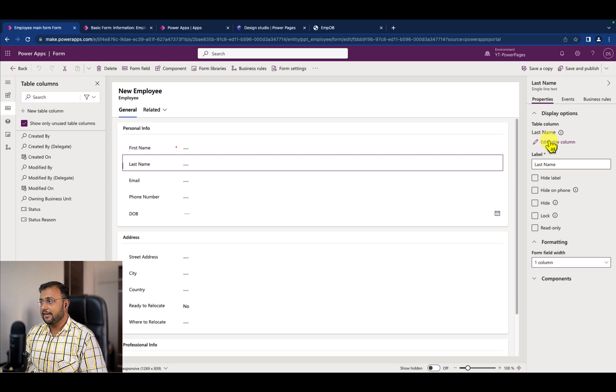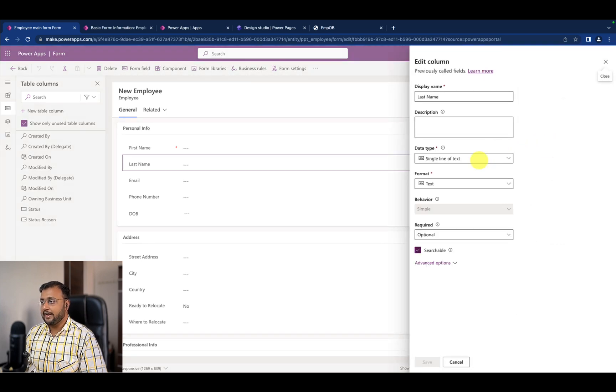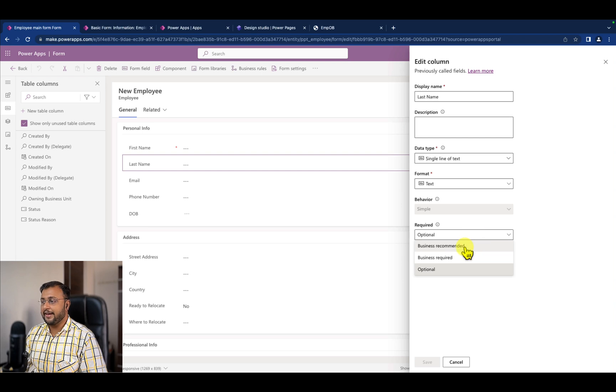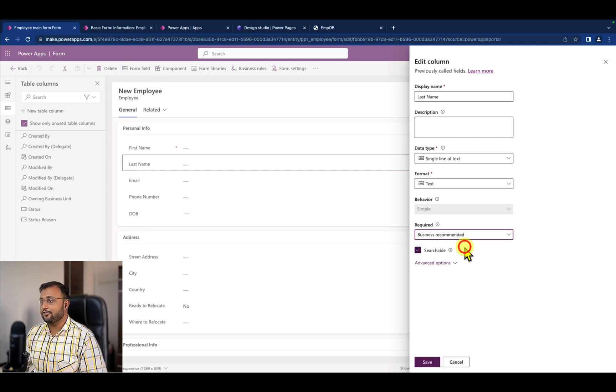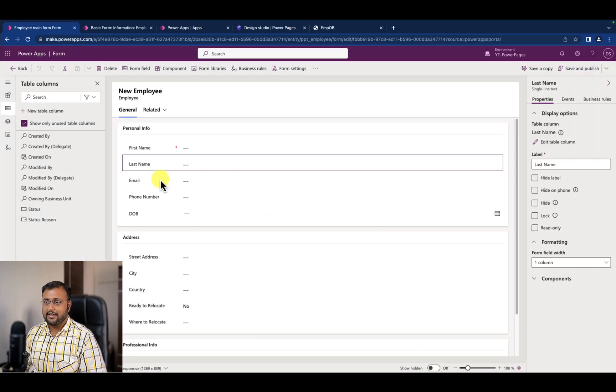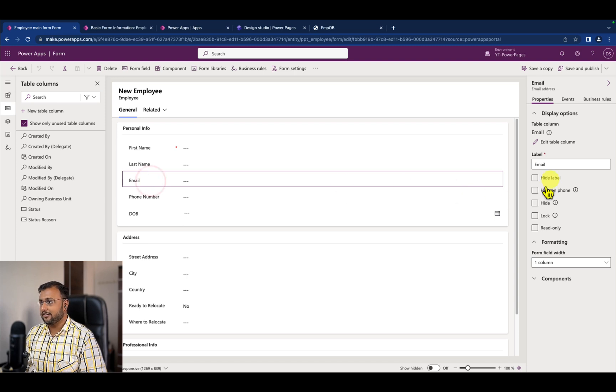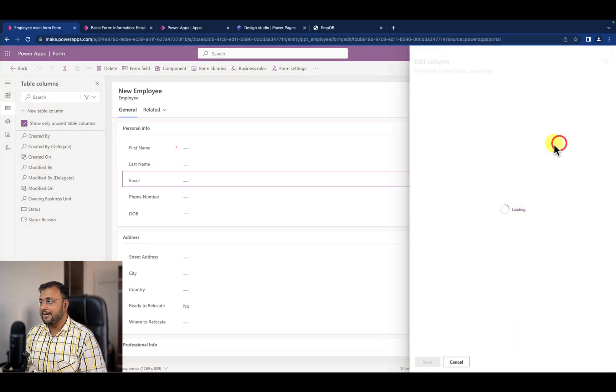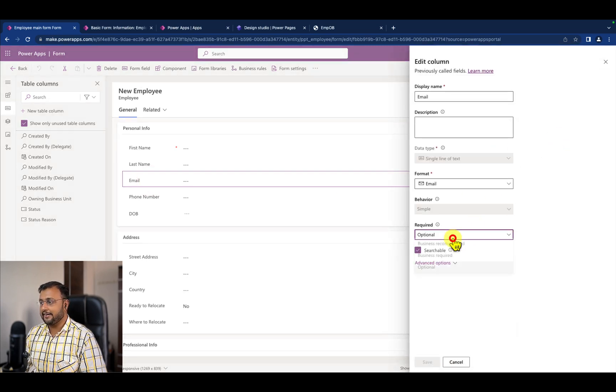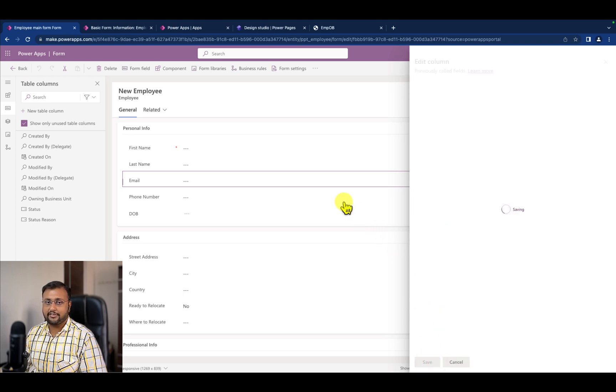Now let's say I want to apply the validation on last name and email. I simply need to select this field, click on Edit Table Column, and from here in the Required section, make that as Business Recommended. I'm doing the same for the email field. Select it, Edit Table Column, and make that as Business Recommended. This is the first step that you need to do.